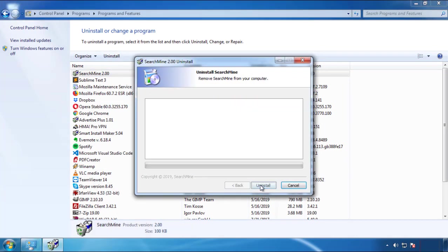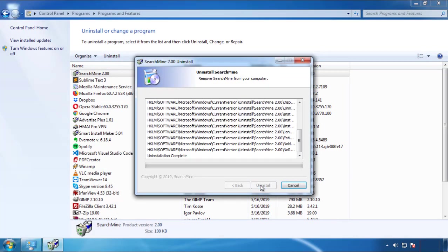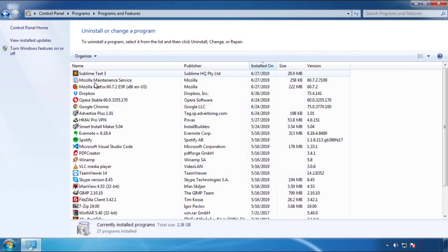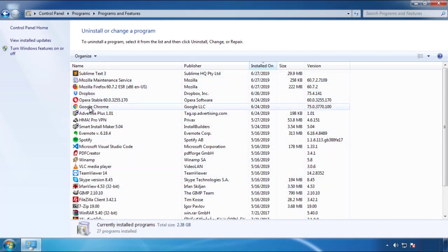But I gotta warn you, viruses have gotten smarter with time. So now you may even encounter some that provide a backdate or are installed under different names. So definitely look around and uninstall everything you don't remember adding.